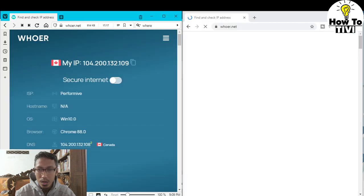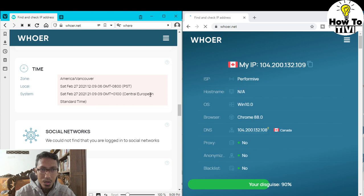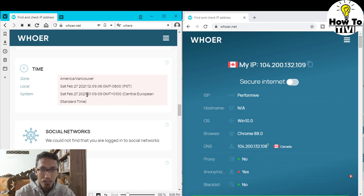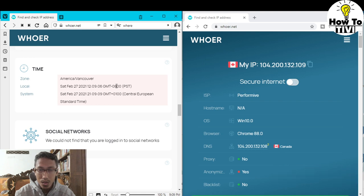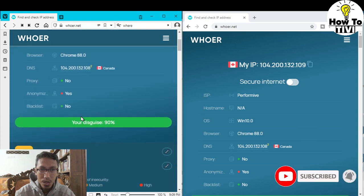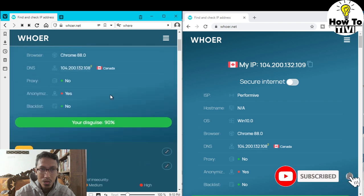And my time zone is connected to GMT+1, Central European Standard Time. So Canada is in North America, but my local time zone is Central European Standard Time GMT+1, while the VPN time zone is GMT-8. Here you can see my whoer score is 90 percent.